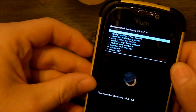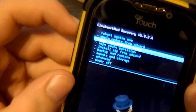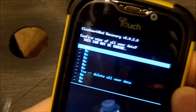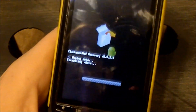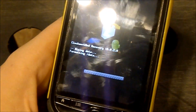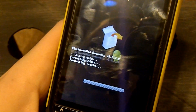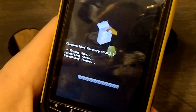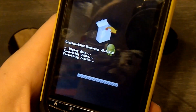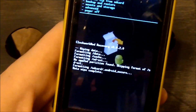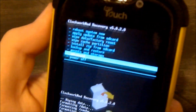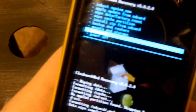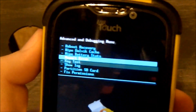Now we're here. I'm going to wipe data and factory reset — go down to Yes. Now it's factory resetting, formatting data and cache. Then I'm going to go down to Advanced and wipe the Dalvik cache.